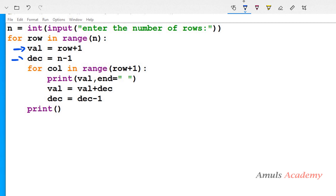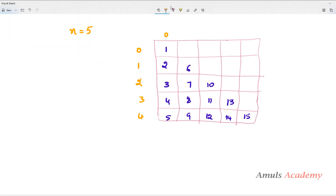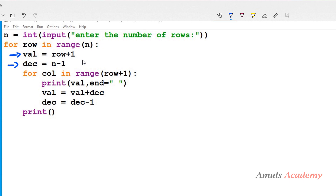In the for loop body I have two variables: val and decrementer. I assign row plus 1 to val — this variable holds the number we want to print in each row and column. At the beginning of each row we want 1, 2, 3, 4, 5 in column 0. Since row is 0-indexed, row plus 1 gives us that value — row 0 gives 1, row 1 gives 2, and so on.